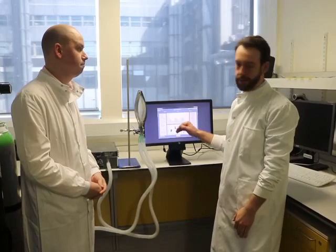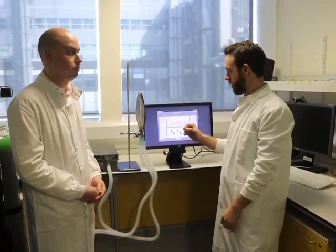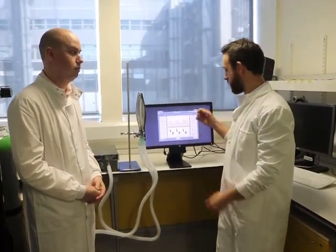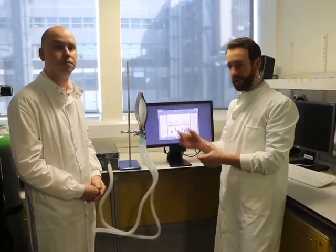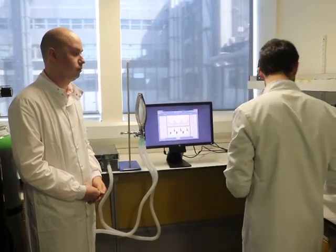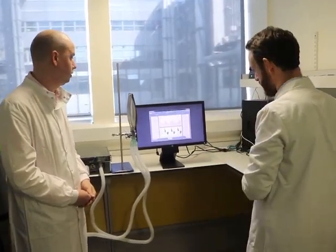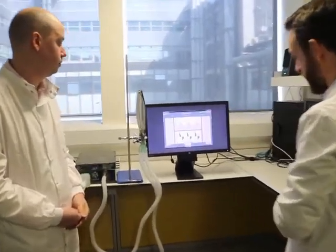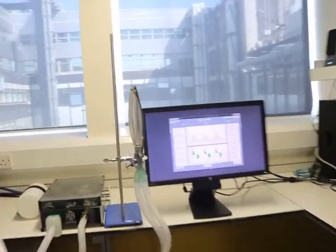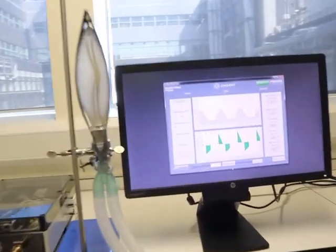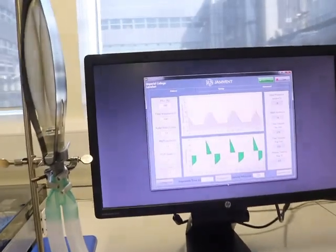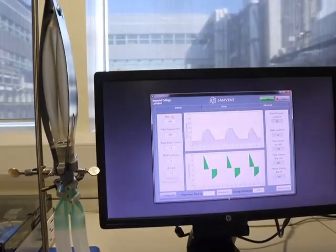Basically it senses the patient's breath. There's a small reduction in the pressure and then responds by delivering the required volume. So I'm going to move it into spontaneous mode here, and Jakob will simulate an in-breath by the patient.